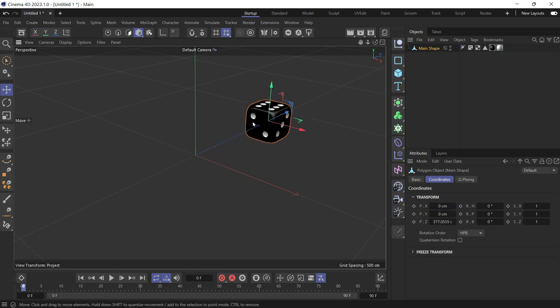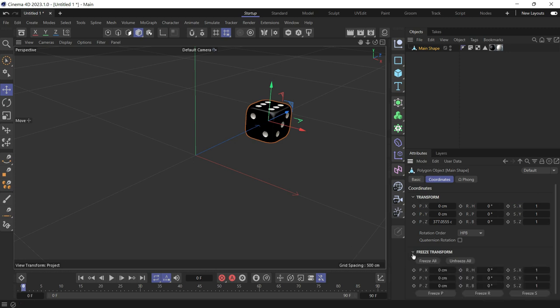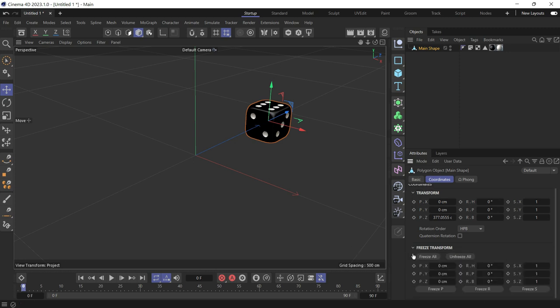So that's what you do. You go to Freeze Transformations, click on the object, go to Freeze Transformations. You either freeze all to freeze the rotation and the scale as well, or...